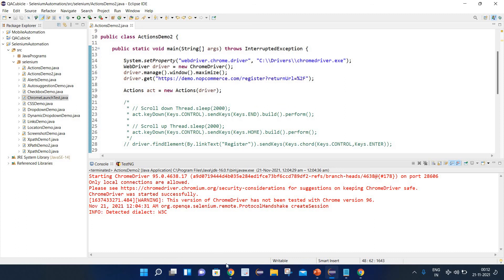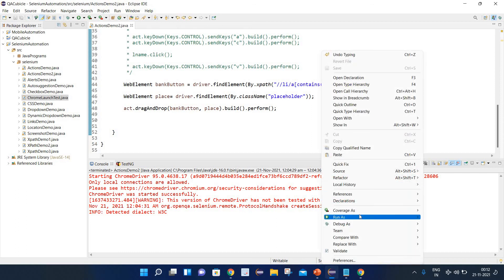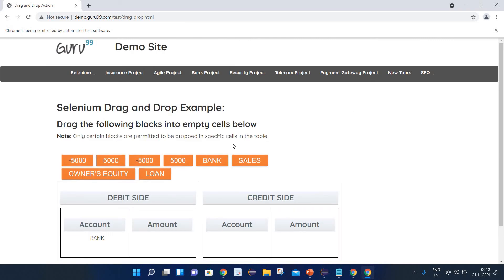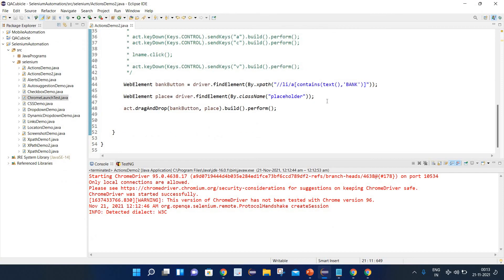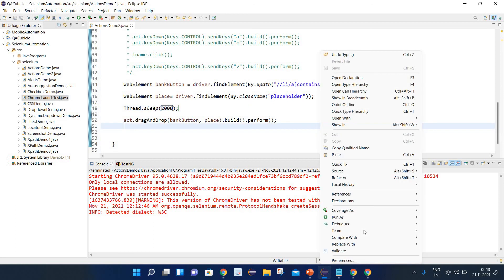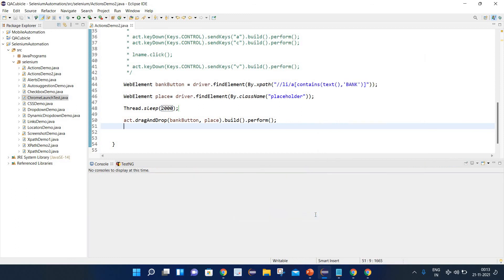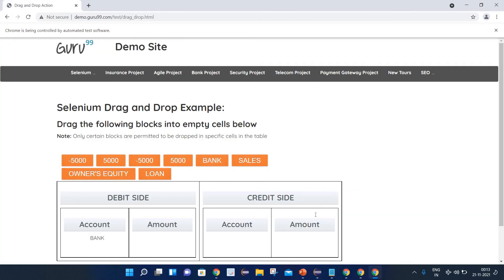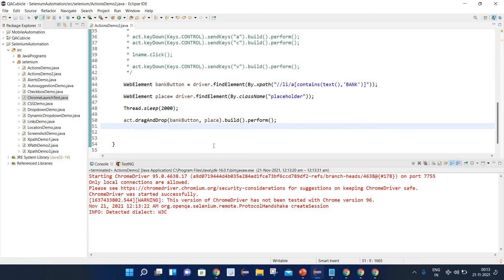Let's change the URL and execute. You can see it has clicked on the Bank and put it inside the Account field. Adding Thread.sleep() slows it down so we can observe — now you can see it clicked on Bank and placed it inside the Account section. That's how you perform drag and drop using the dragAndDrop() method.